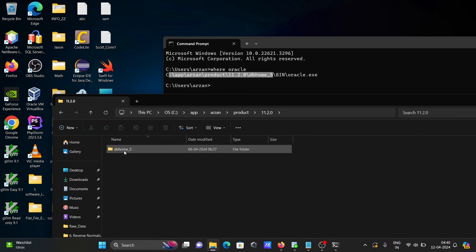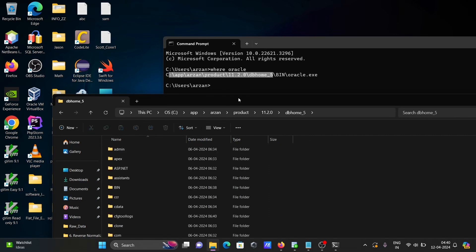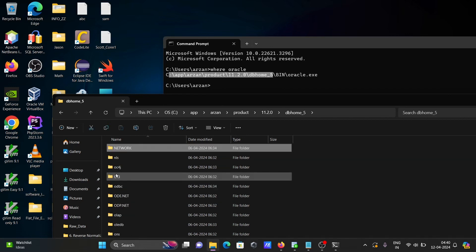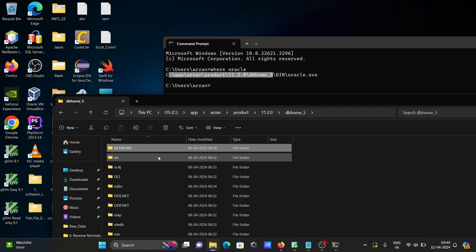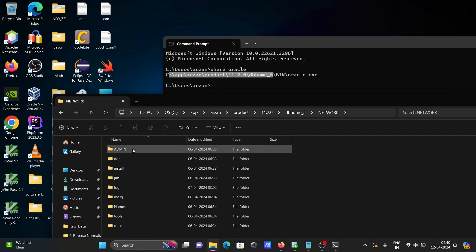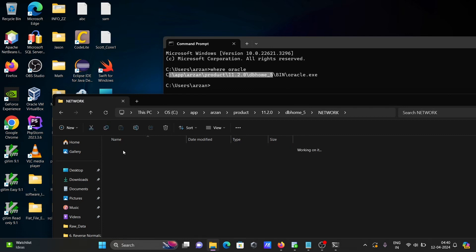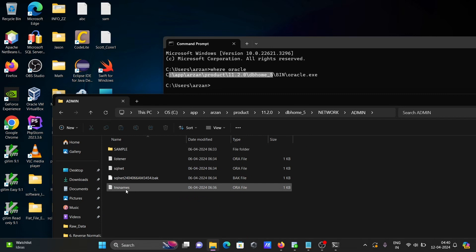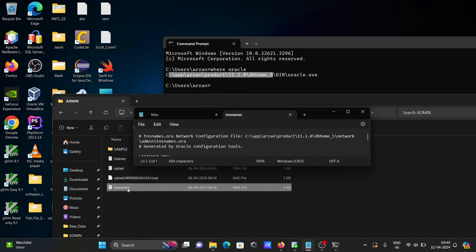After reaching DB home, press 'N' to get to the 'network' folder, then go to 'admin', and there you can find the tnsnames.ora file. Click on it.